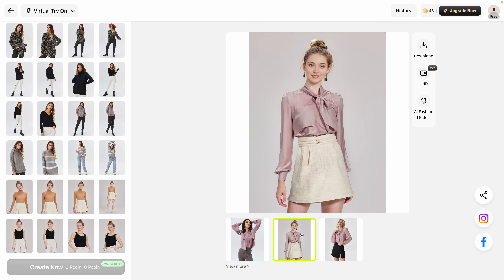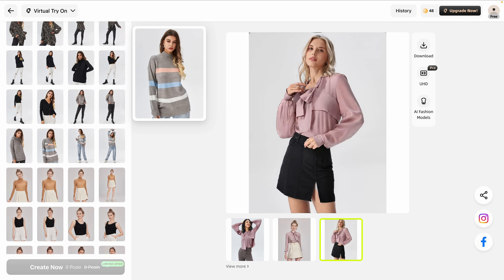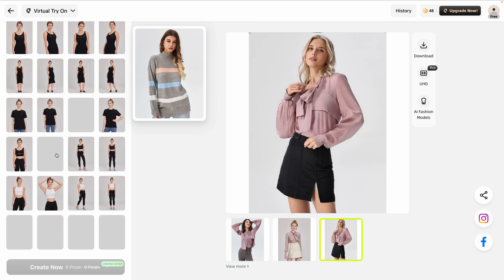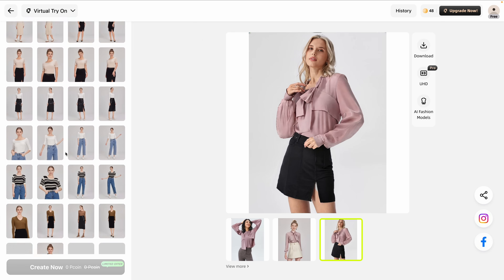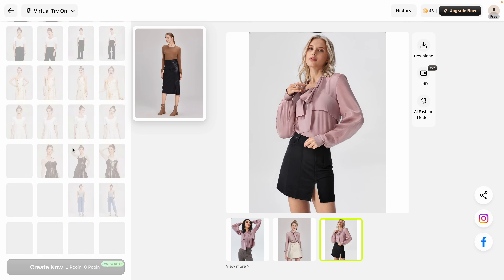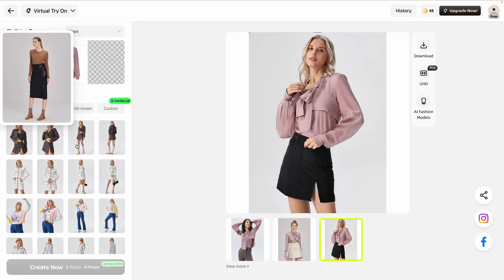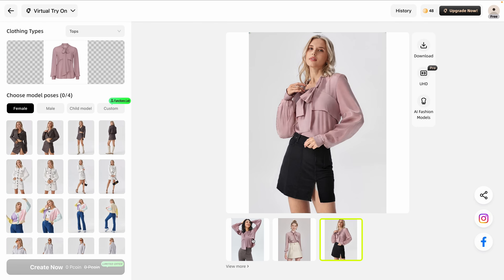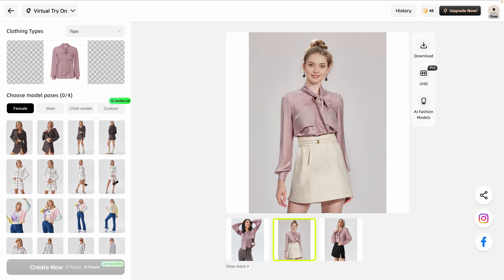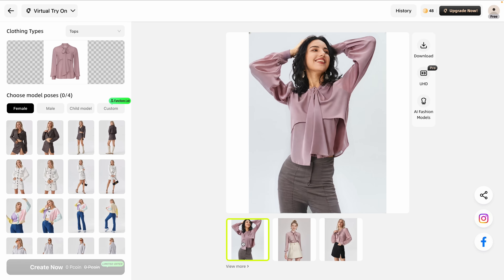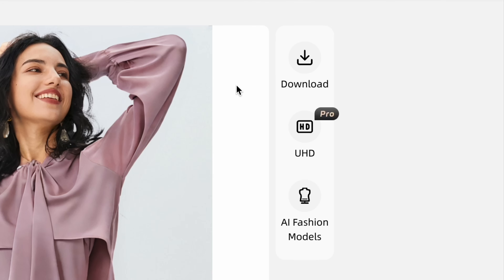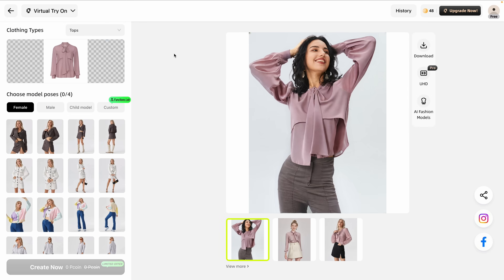Testing it on three different model poses, and the results are so impressive. The options for models feel endless, and the quality is incredible. From a simple product image, you can create a polished, professional result. Can you imagine the money saved here by not having to have a photo shoot? Once your image is ready, you can download it by clicking here.